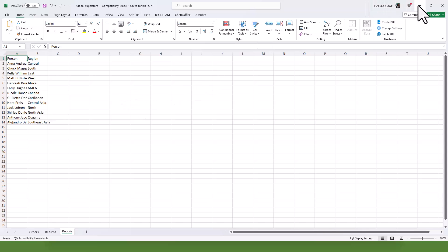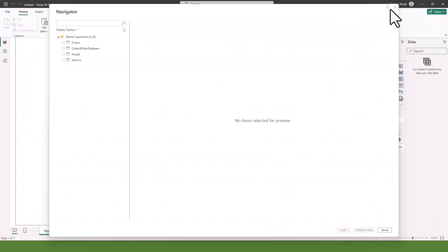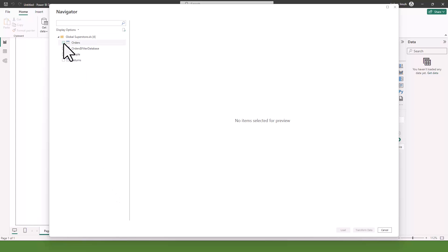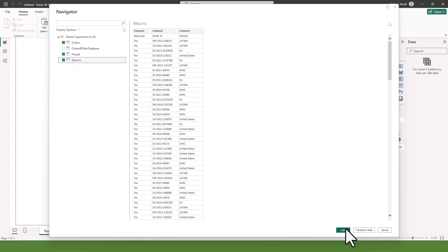Let's go back to our Power Query Navigator window. These are the data I want to work with, so I'm going to check the three boxes. Usually you are not going to click on Load because you still want to do some transformation in Power Query, so we are going to click on Transform Data.